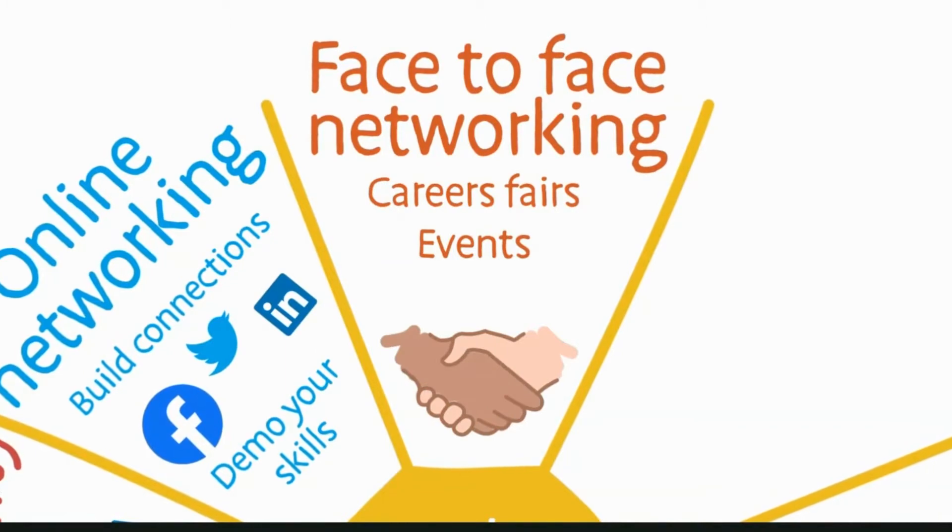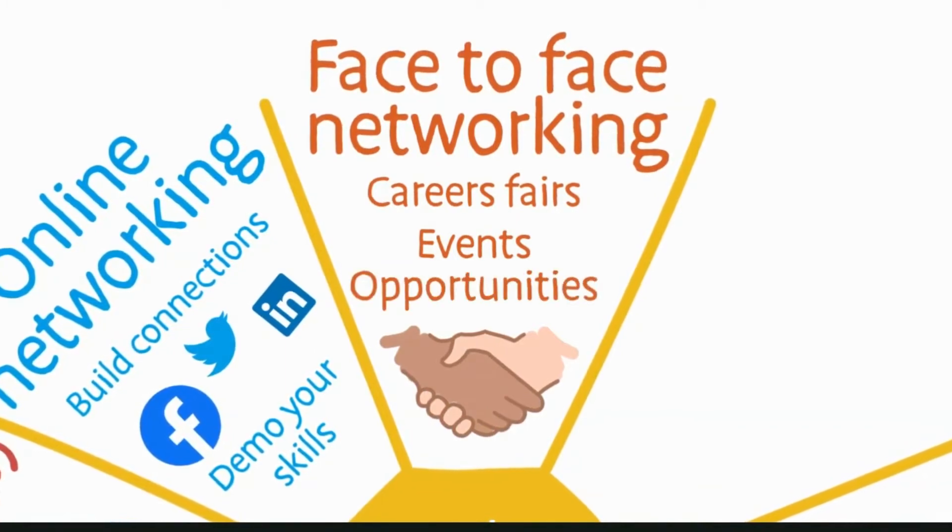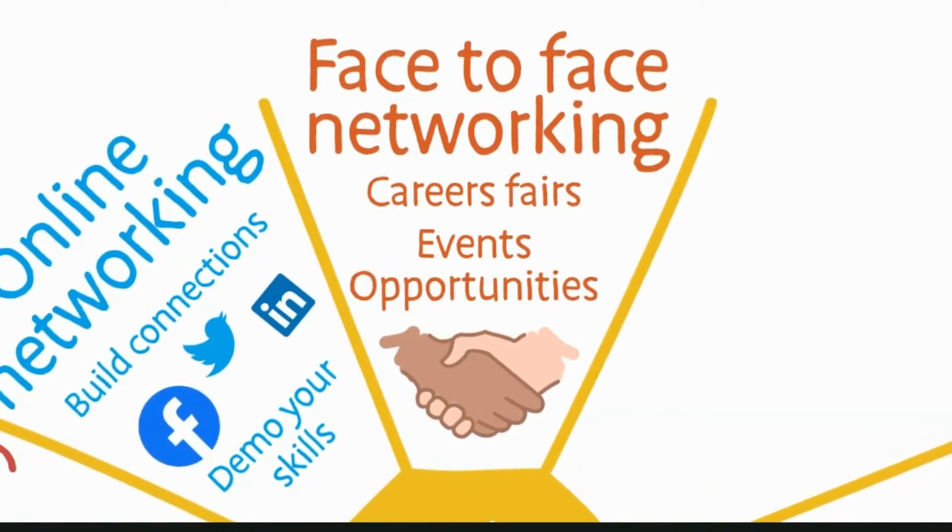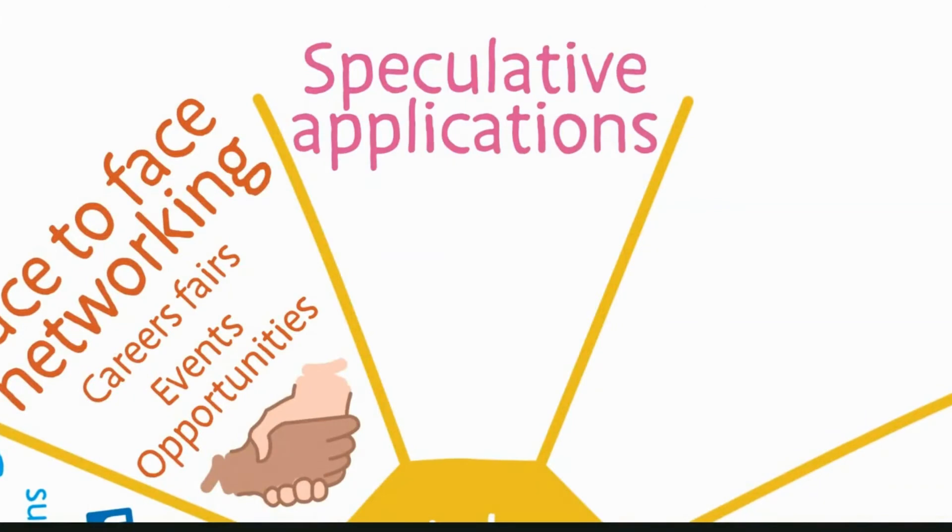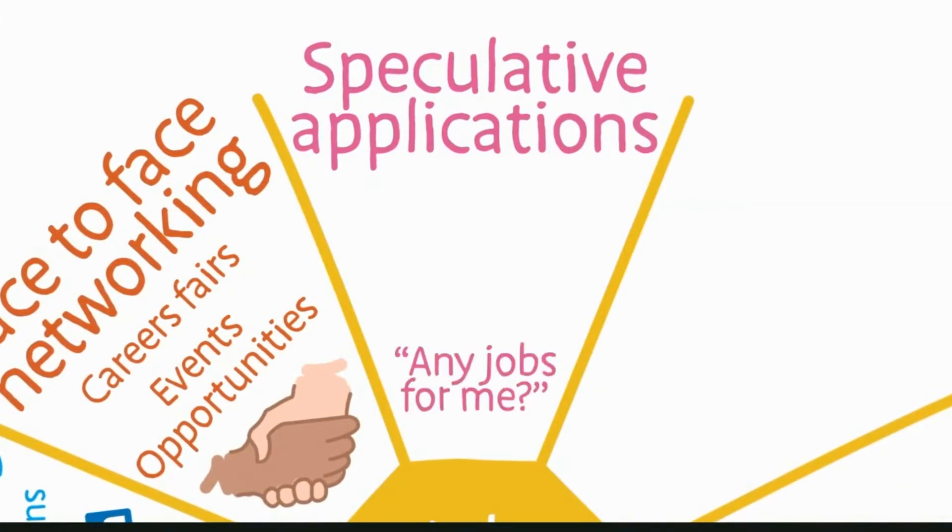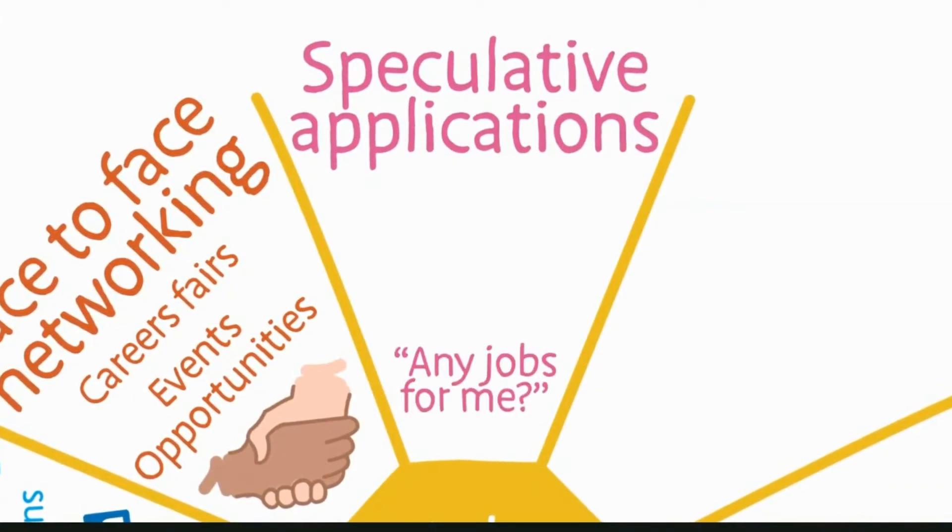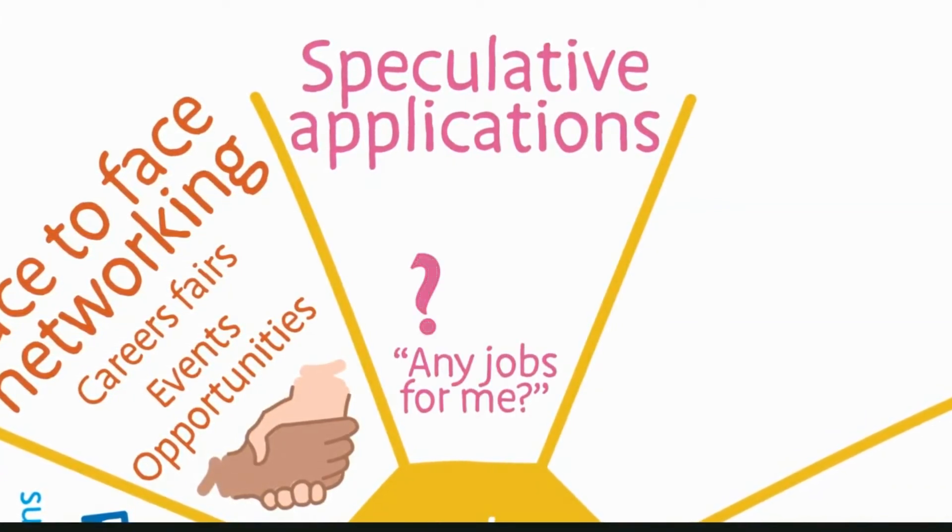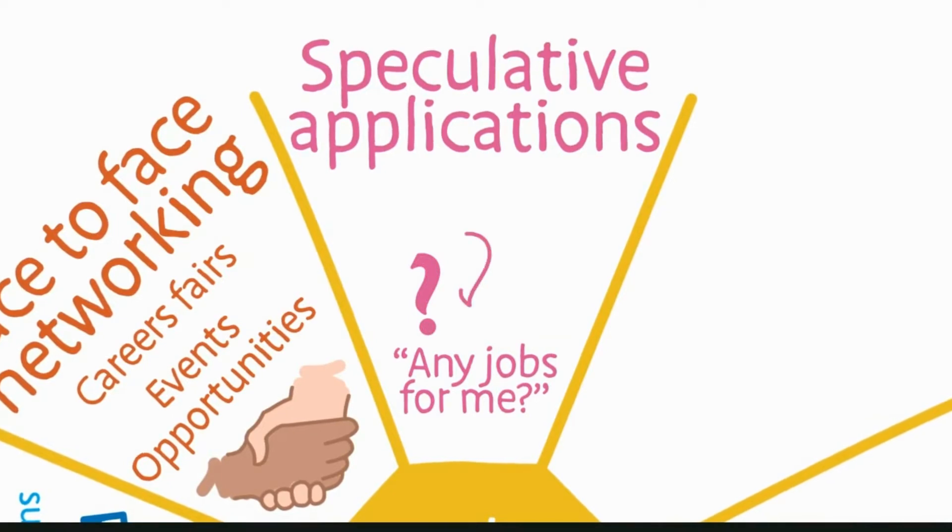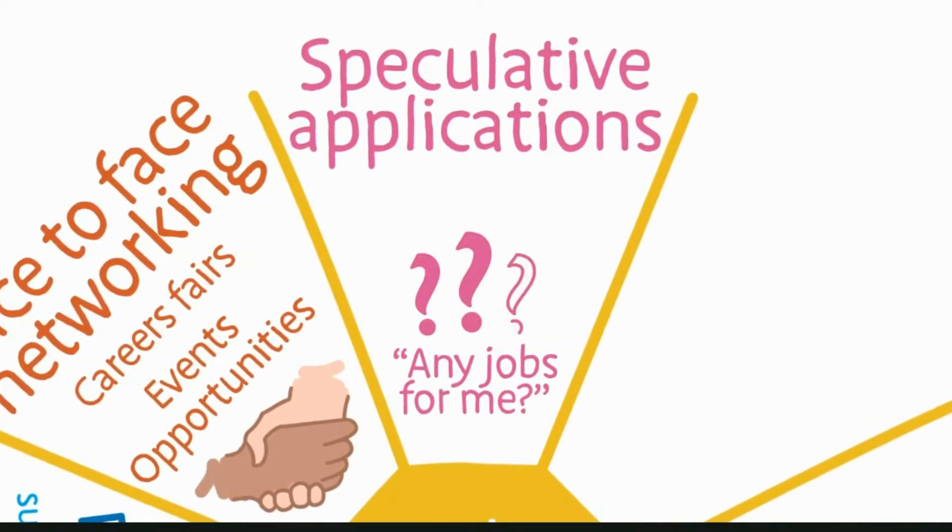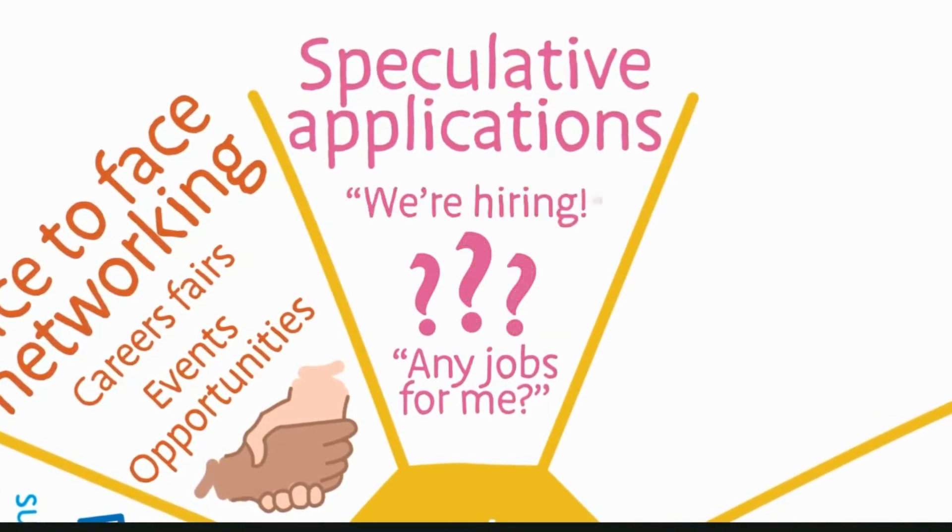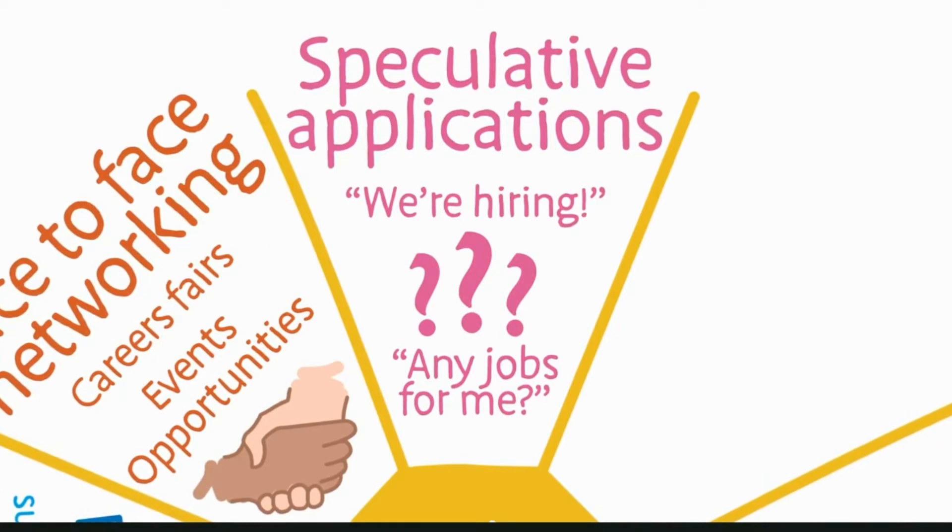Speculative applications are about making contact with the person at an organization you want to work at to inquire about opportunities and express your interest. This works particularly well if you've seen they're already advertising for a different role.